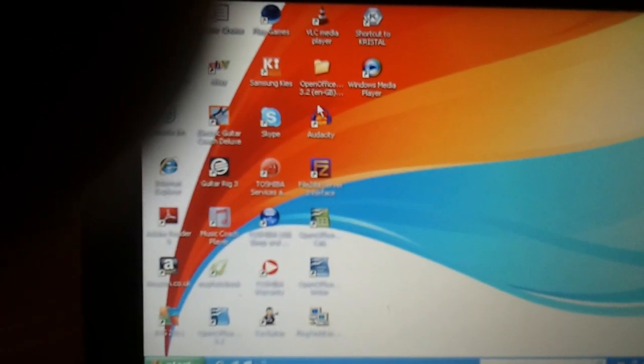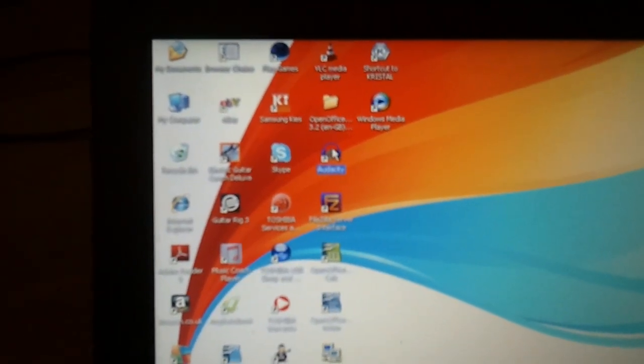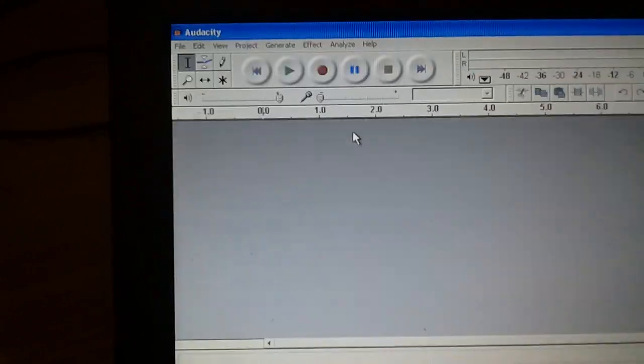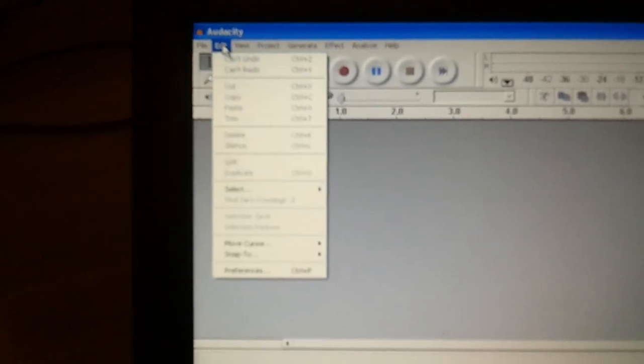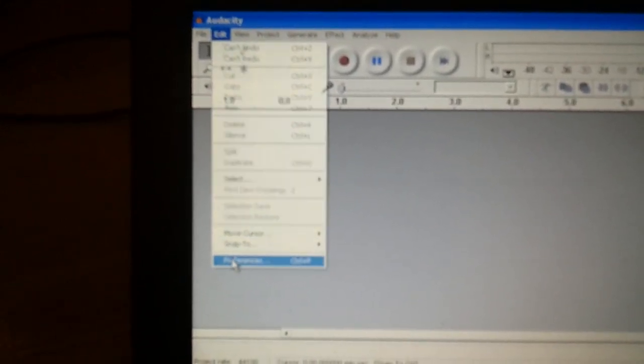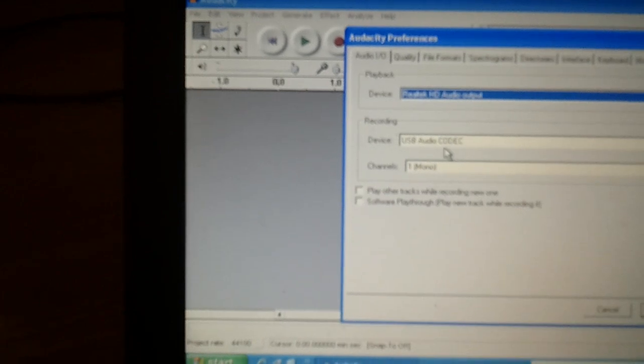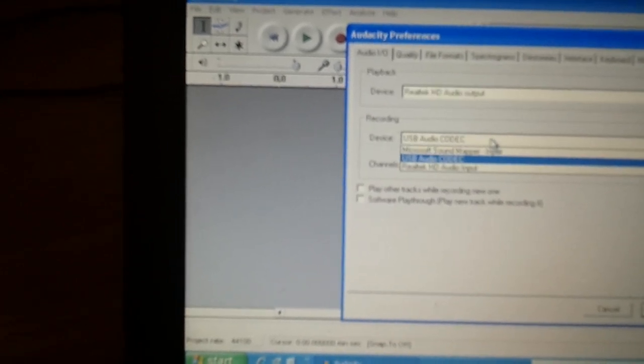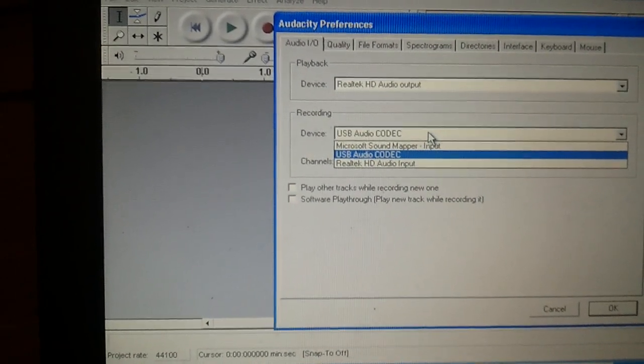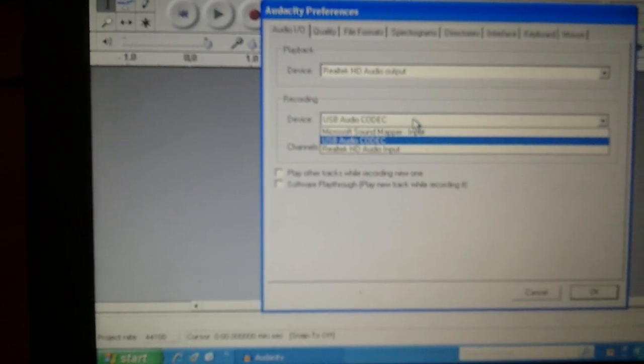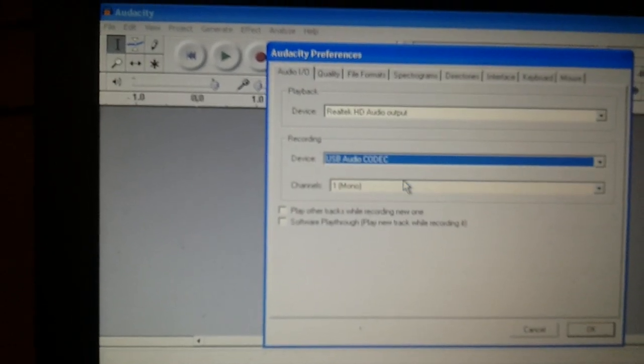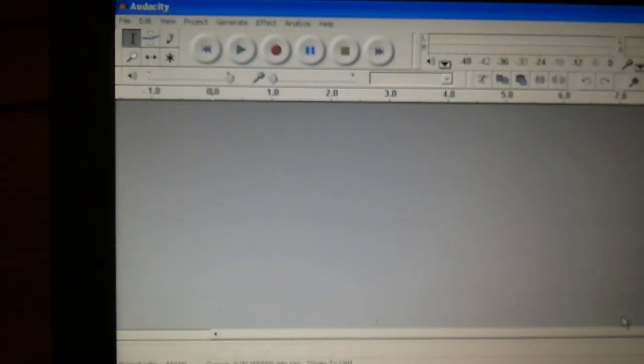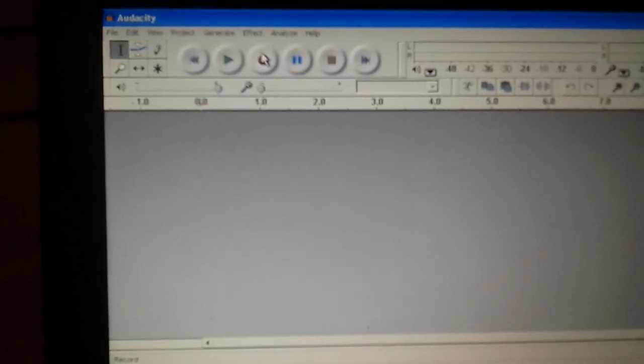You can then go to your recording software. Now I'm using Audacity. You might be using something else. I'll move my finger out of the way of the camera. But essentially the setup is going to be pretty much the same. I'm going to look into the properties or the preferences of the configuration. And what I'm ensuring is I'm looking at the recording device. Now already this is set to USB audio codec. But if you just drop that down, you can see you've got Microsoft Sound Mapper input, USB audio codec, or the Realtek HD audio input. Now obviously that's my default sound card. We want to make sure that that's set to USB audio.